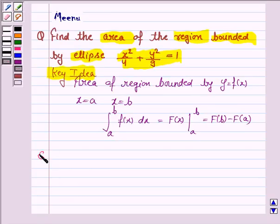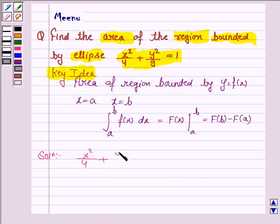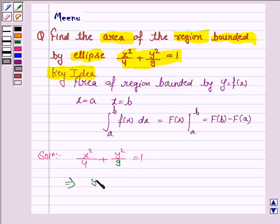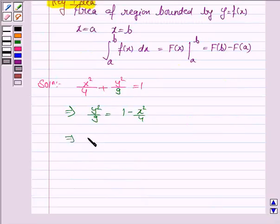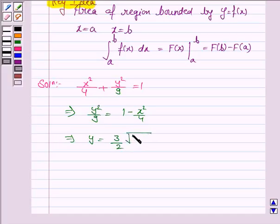Let us now move on to the solution. We are given an ellipse x²/4 + y²/9 = 1, which can be written as y²/9 = 1 − x²/4. This implies y = (3/2)√(4 − x²).